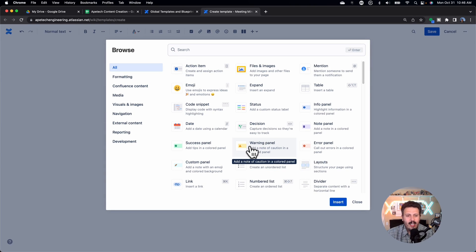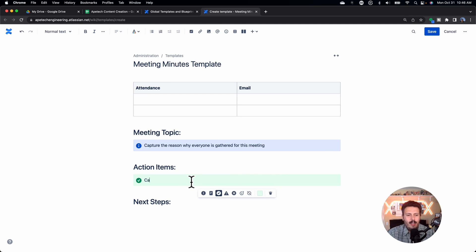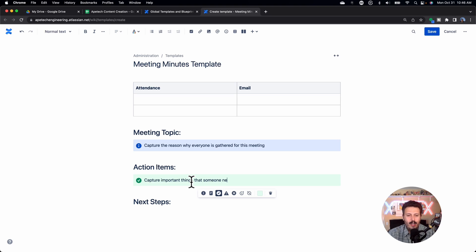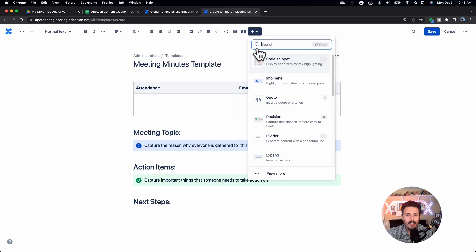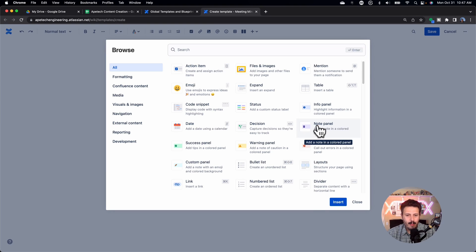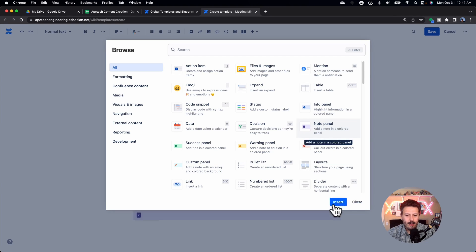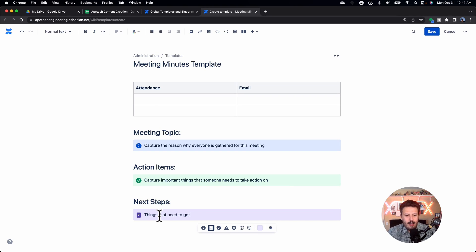So you can actually come, we can put our warning label or success, right? I'll use success and go capture important things that someone needs to take action on. And then the next steps, I'm just going to add a different color here. We're going to do the info panel and let's see if it finally sticks. Things that need to get done before next meeting.